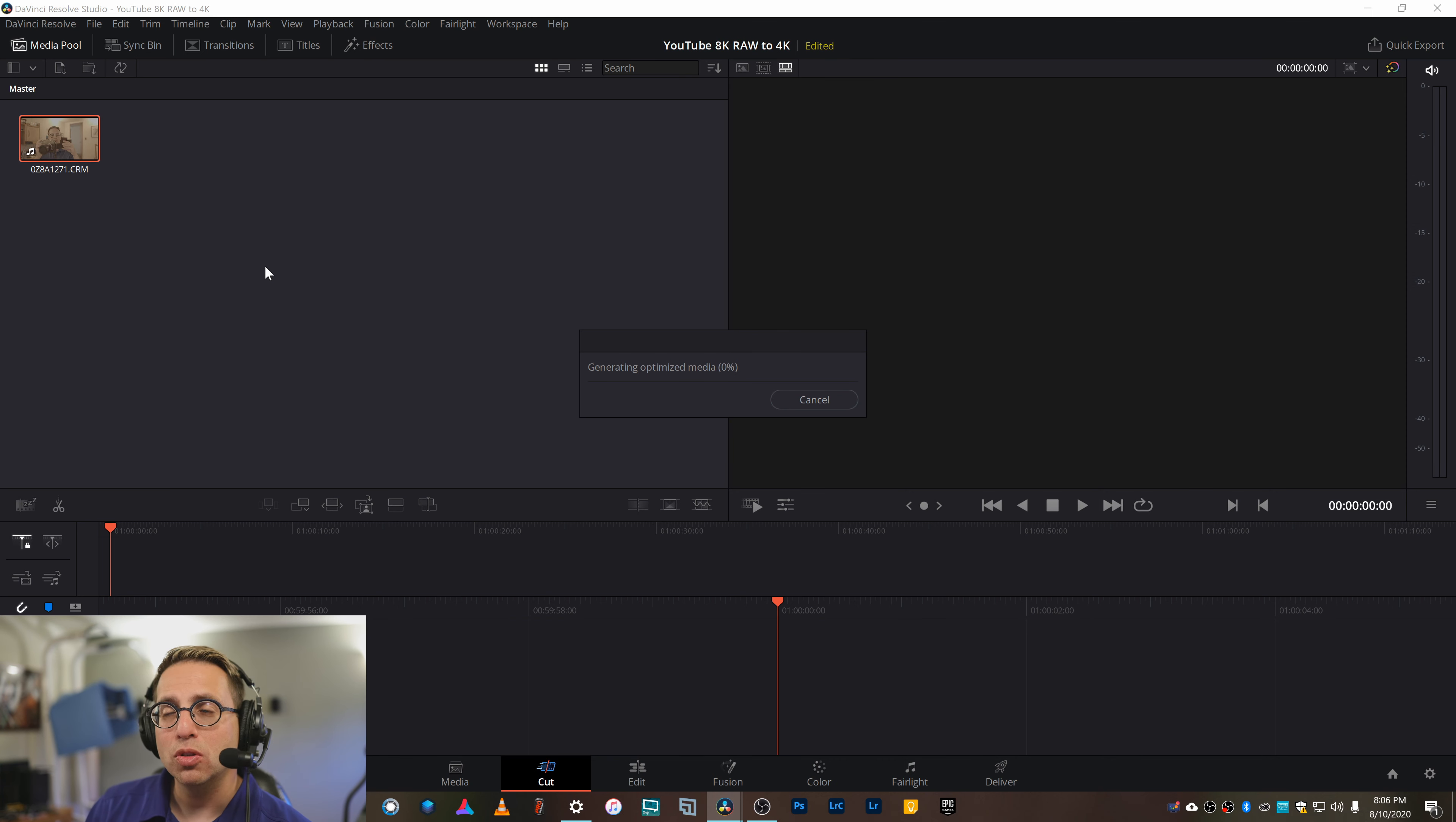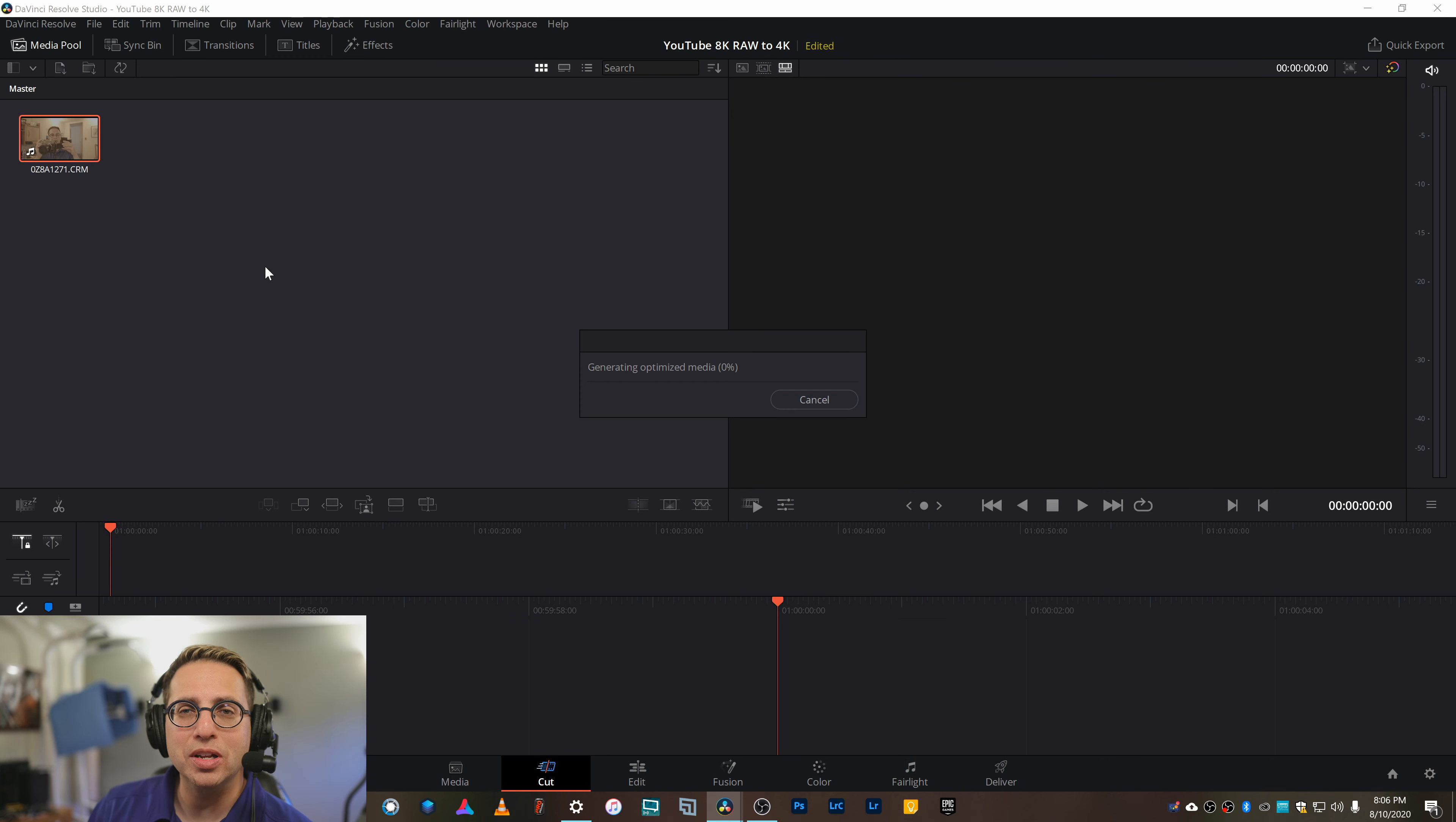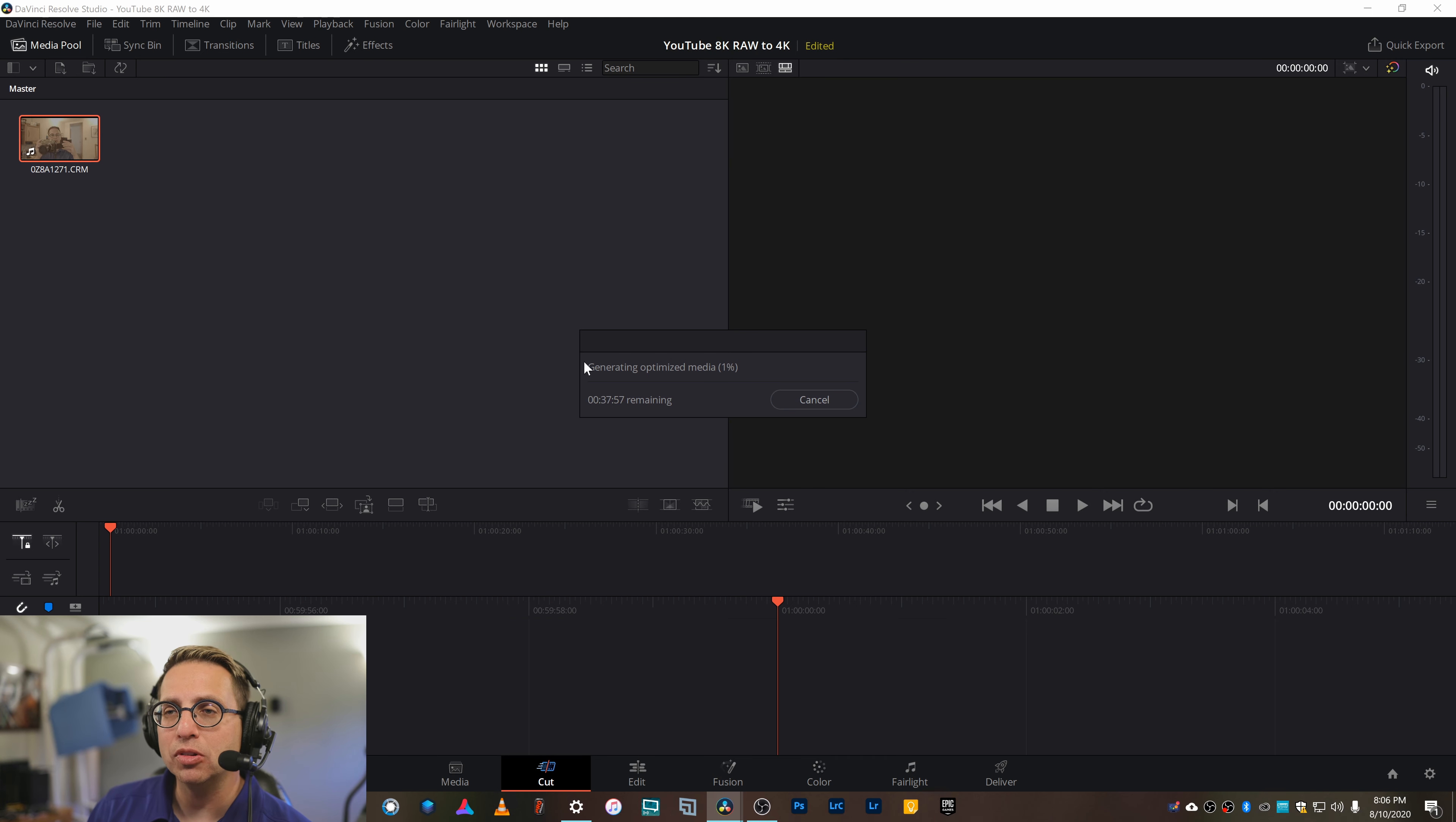This part here takes a while. It's probably going to take, I'm going to guess, 45 minutes to an hour to convert that. So let's just see what happens.